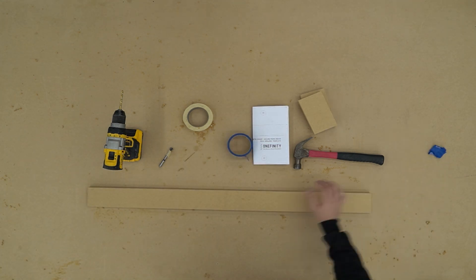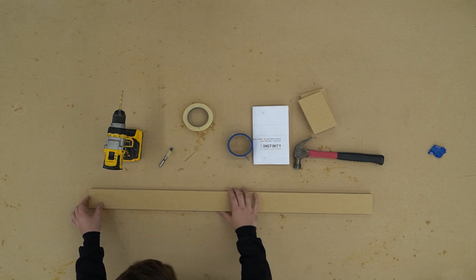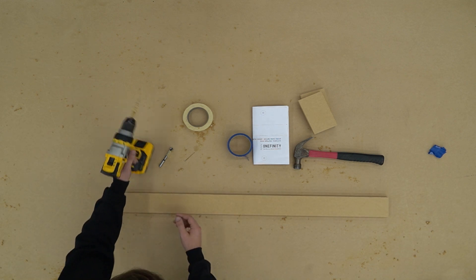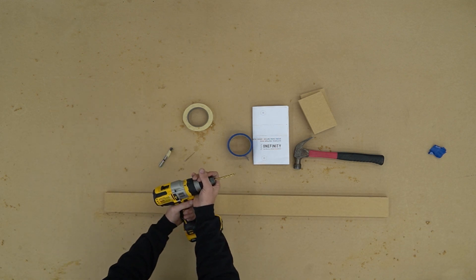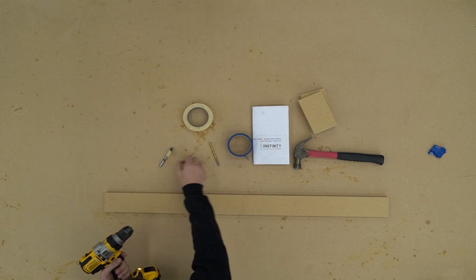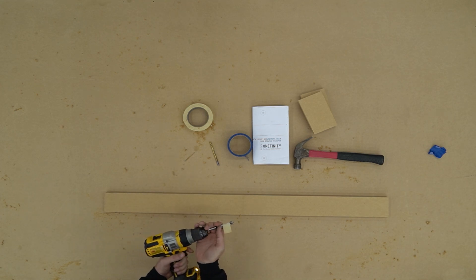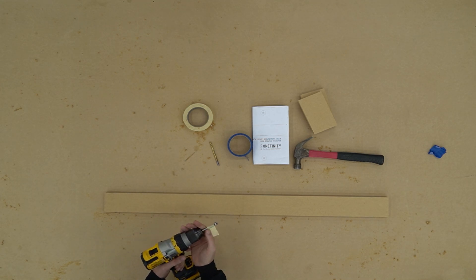Now it's time to go back and locate where we marked for our holes. We're going to switch back to our Forstner bit and we're going to drill down three eighths of an inch.